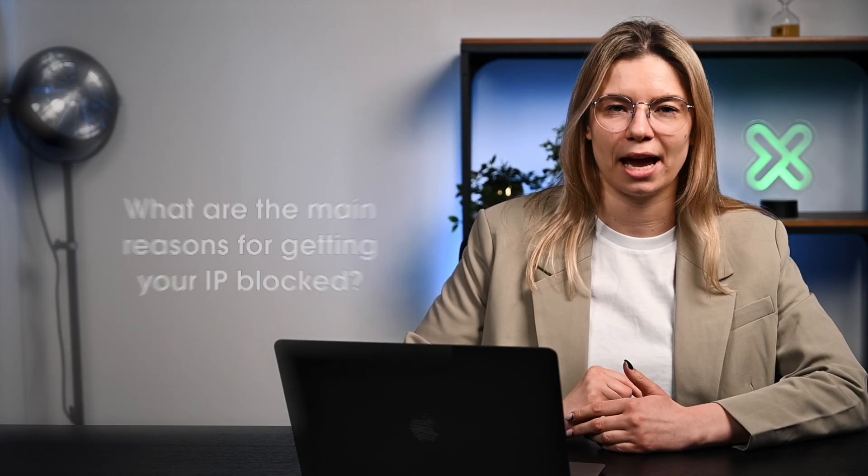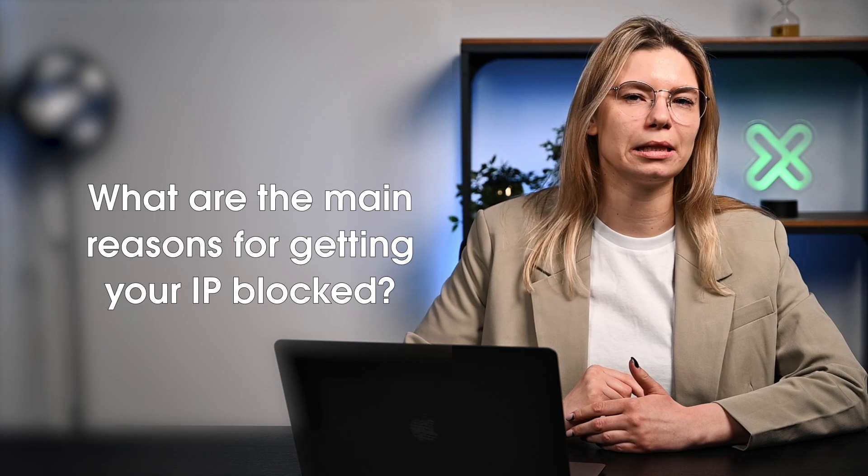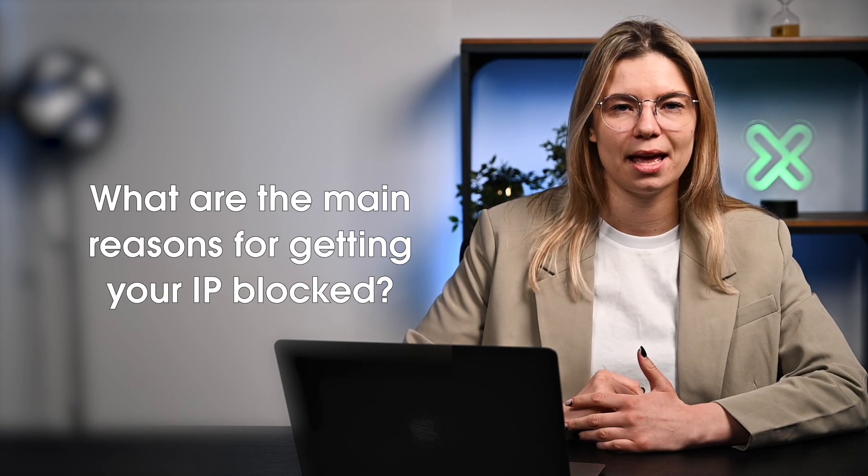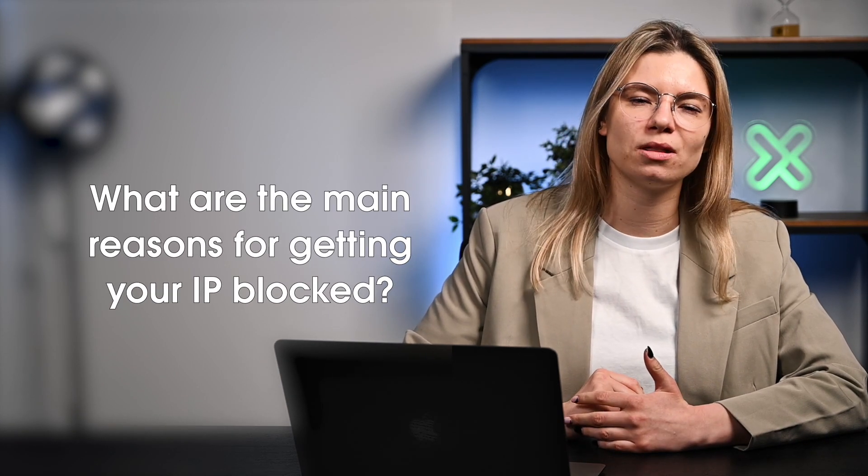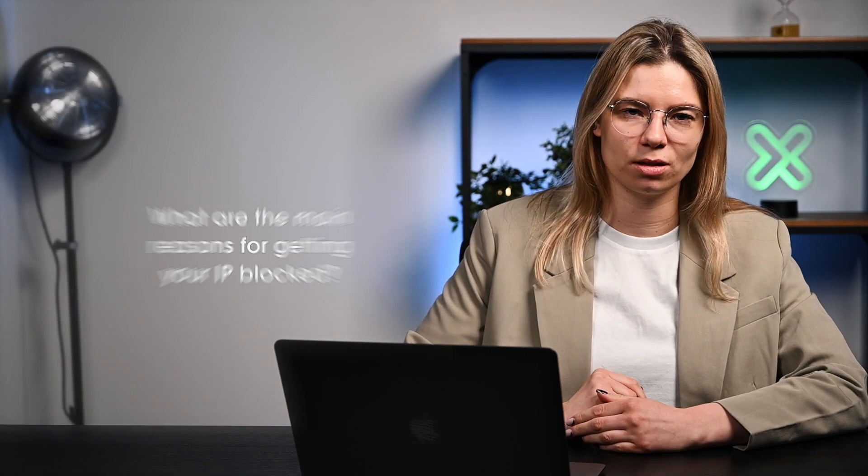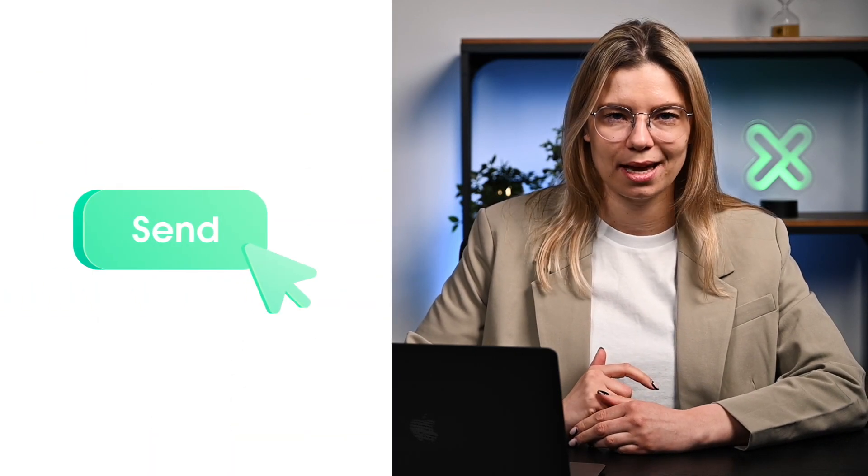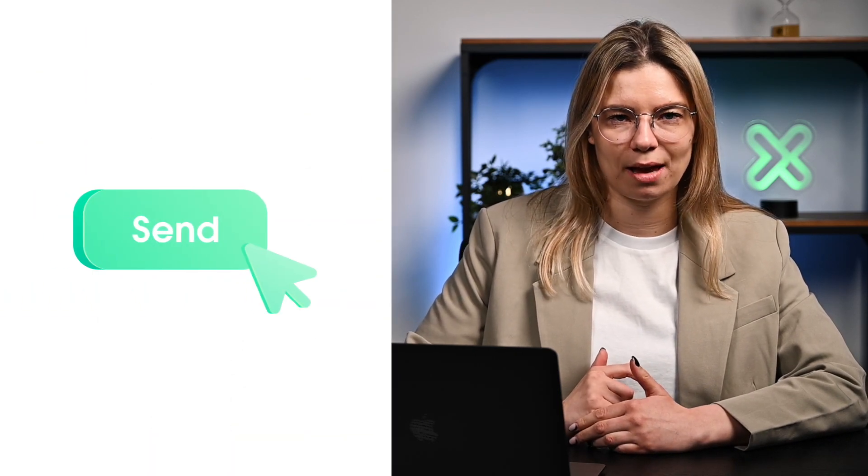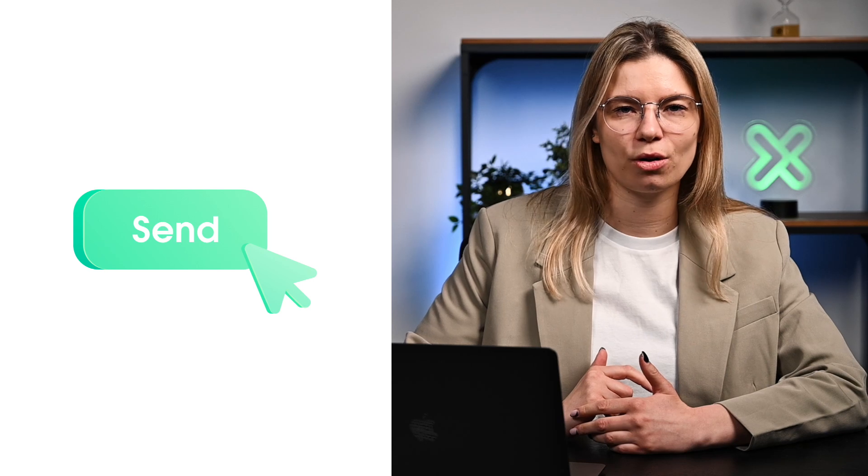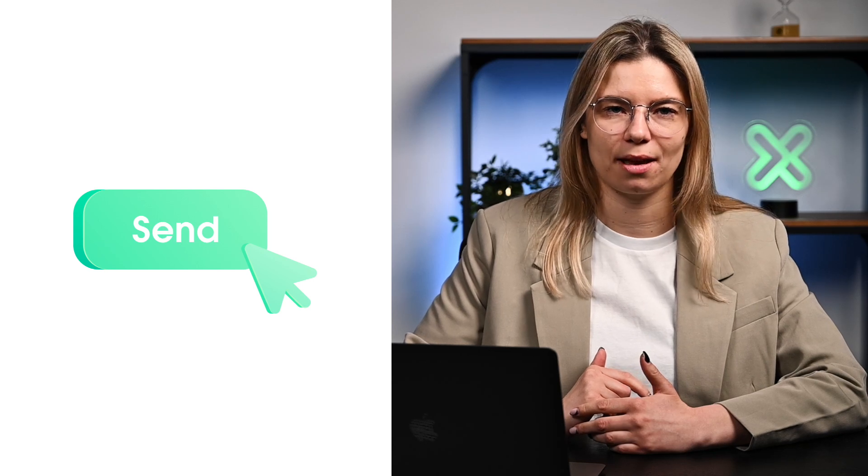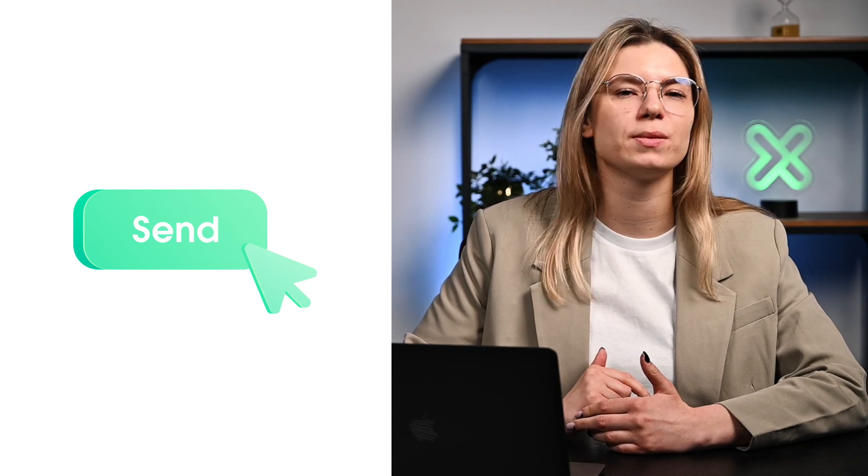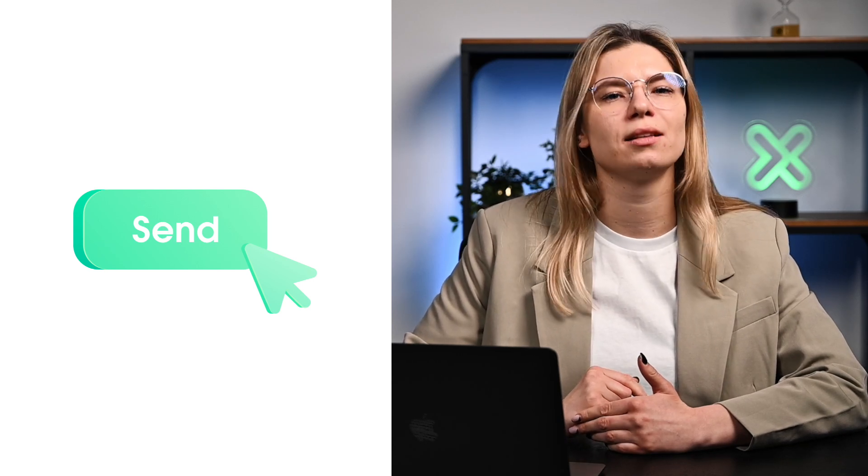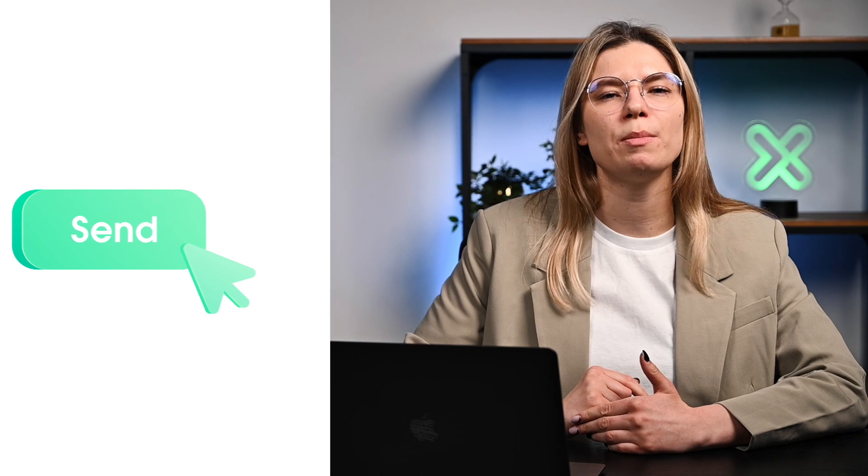But what are the actions that usually lead to a blocked IP address? Let's go over the most common reasons. First, sending too many frequent requests. The target you're aiming for may have a limited number of actions that can be done on the website at a certain time. Exceeding this number most probably will lead to blocks.